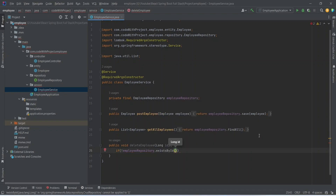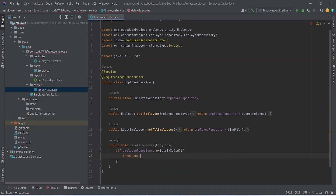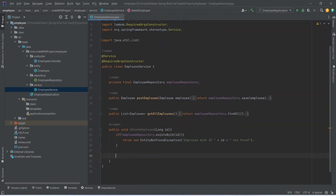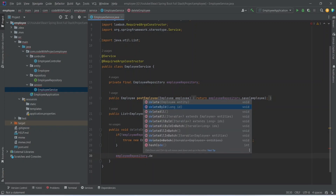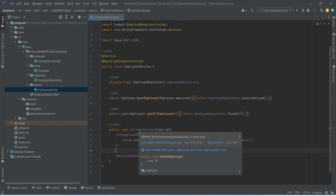We will pass the id as the parameter. If it is true, we will write the throw statement and throw a new EntityNotFoundException. For the message we will send 'employee with the id not found'. If it is not true it means the employee is present in the DB, so we will use employeeRepository and call deleteById, passing the id. With this our deleteEmployee method is completed in the EmployeeService.